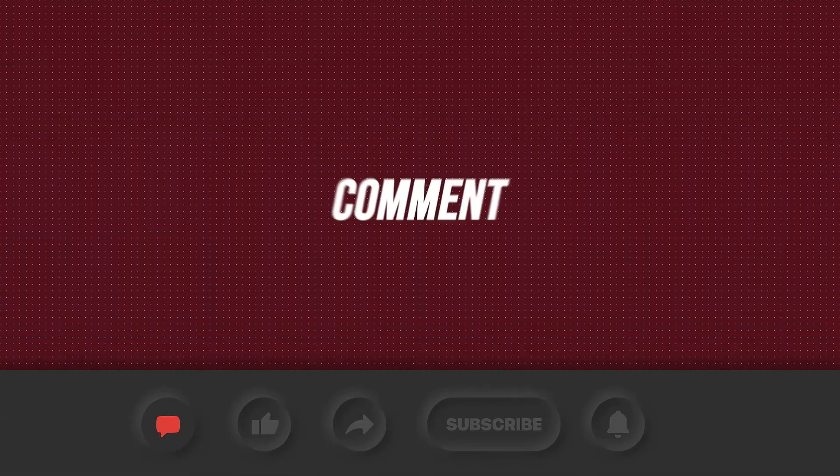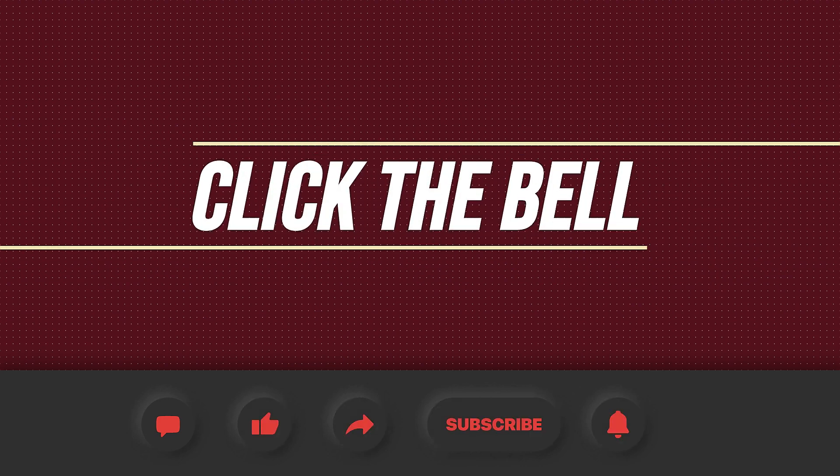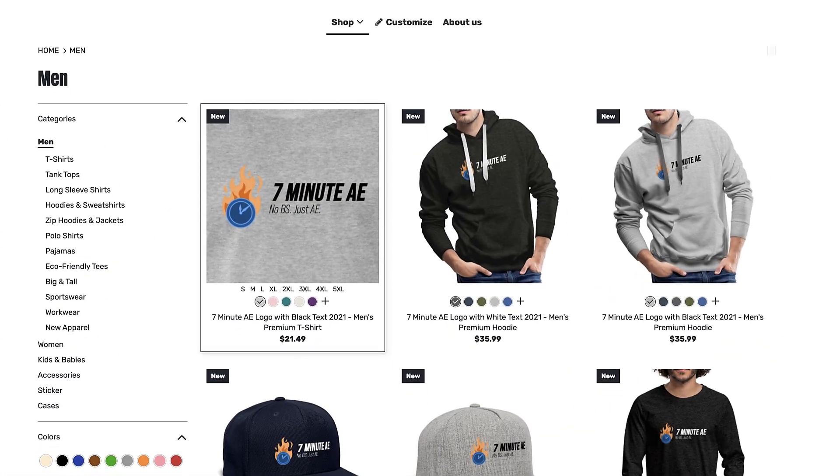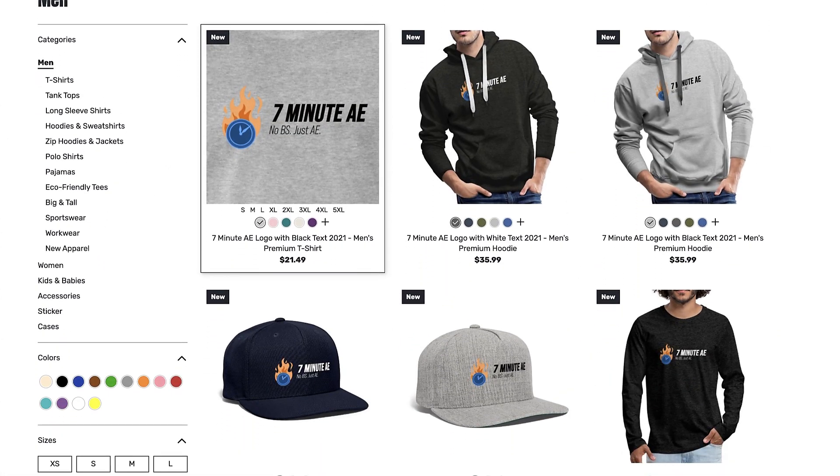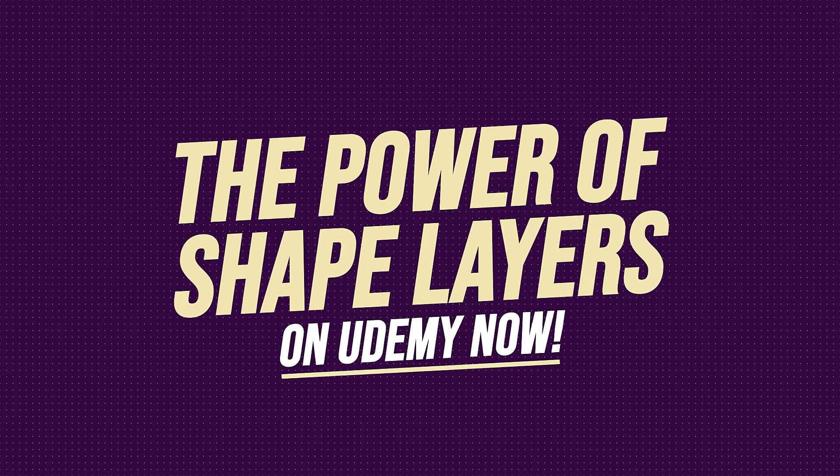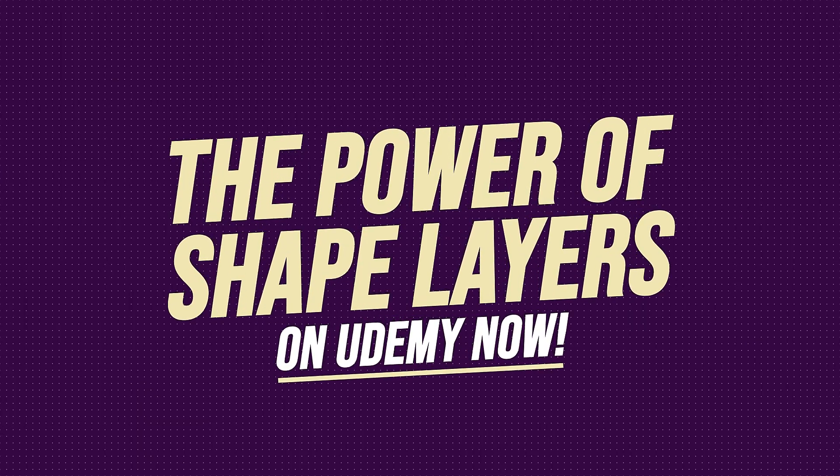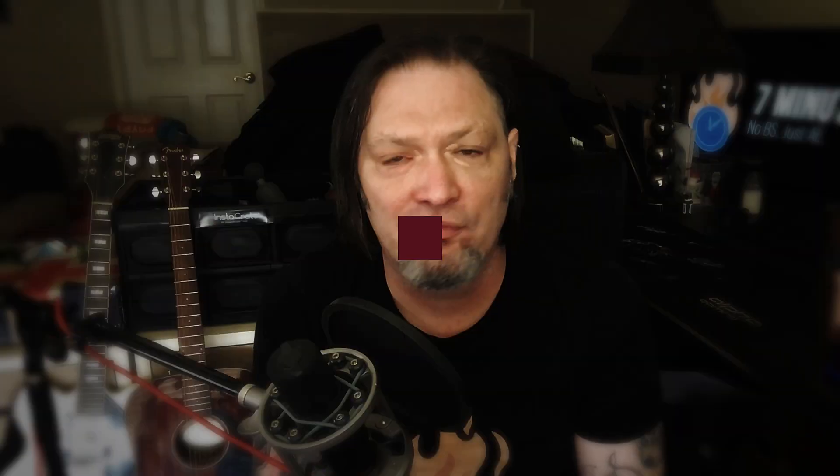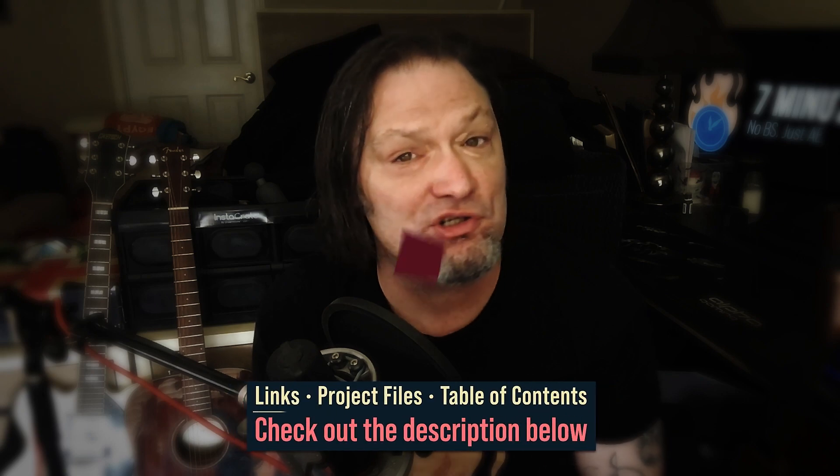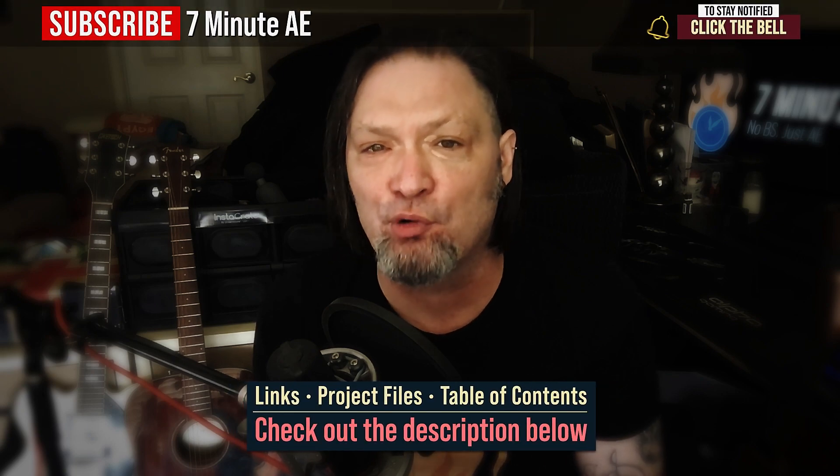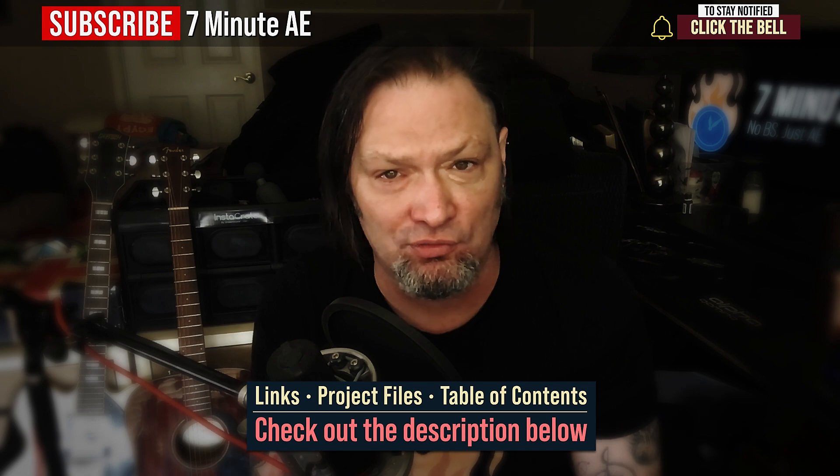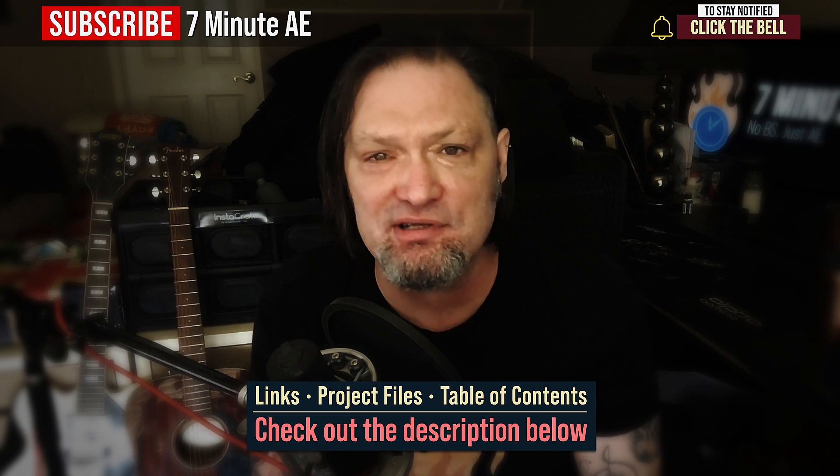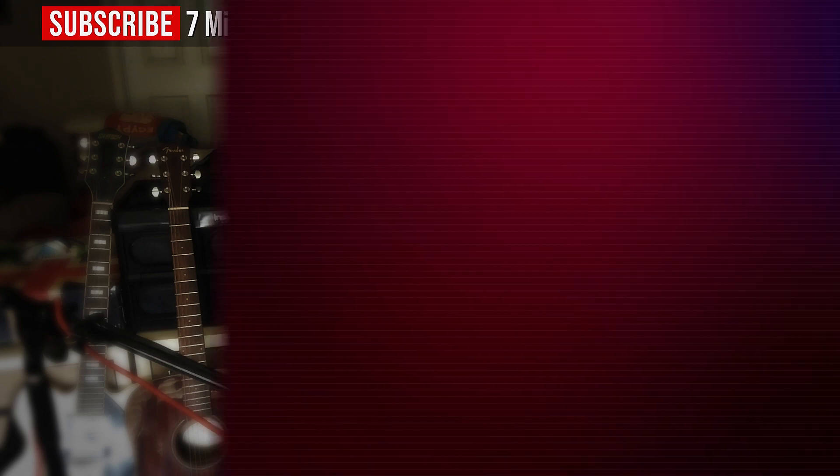I hope this tutorial helped you out and that you learned something new and useful. Make sure to come back next time for another tutorial that will expand your knowledge of After Effects while also teaching you some really cool tips, tricks, and shortcuts. Please comment, like, share, and subscribe. And click the bell so you're notified every time I upload a new video. Support our channel by getting your 7 Minute AE merch today at our online store. And sign up for my Udemy course, The Power of Shape Layers is guaranteed to make you a shape layer rock star. The link to that course to our 7 Minute AE store and the project files for this episode are all in the description below. As always, thank you so much for watching, and I'll see you next time.